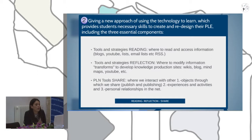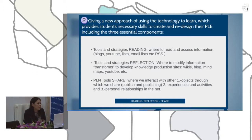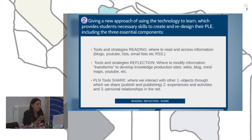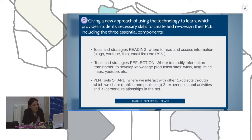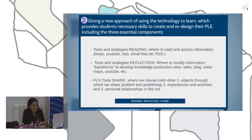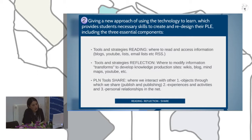A new approach for using technology to learn provides students with the necessary skills to create and research the PLT, including three essential components: tools and strategies for reading — where to access information; tools and strategies for reflection — where to modify and transform information; and developing a PLN, where we interact with others.